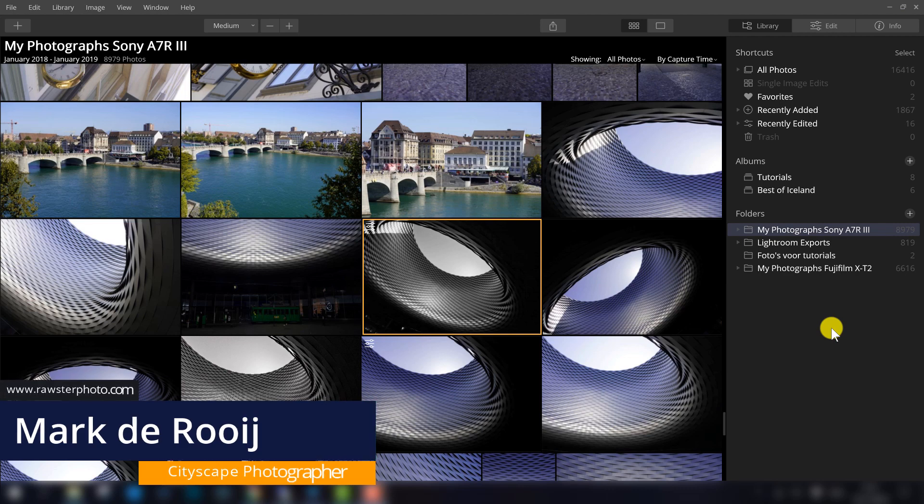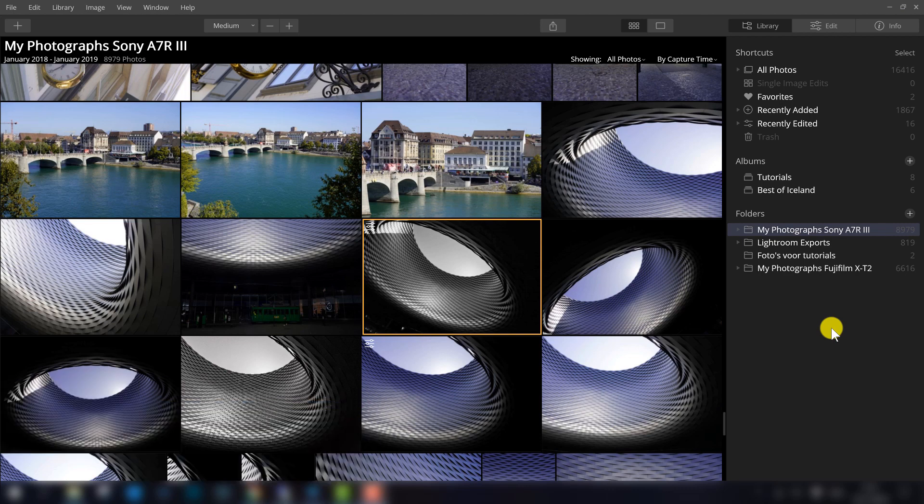My name is Mark de Rooij, I'm a Dutch based photographer and today I'm going to show you more about Luminar.